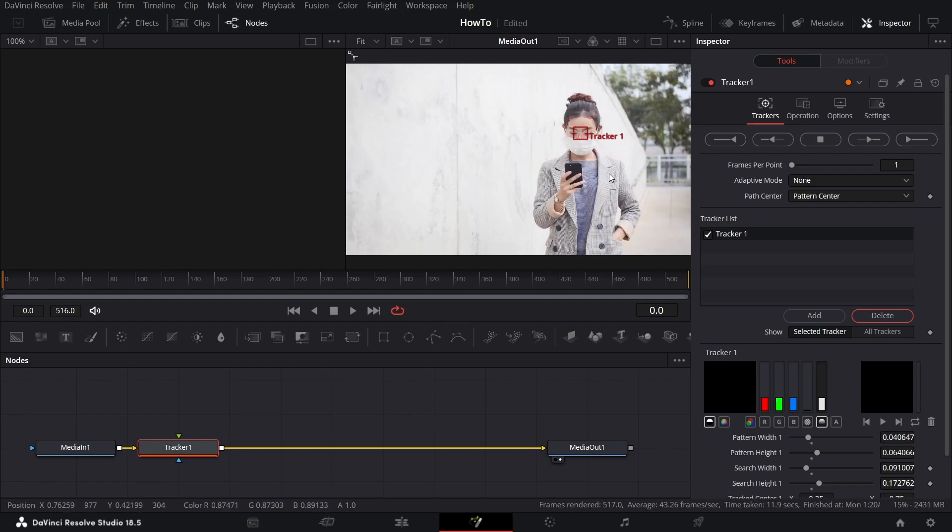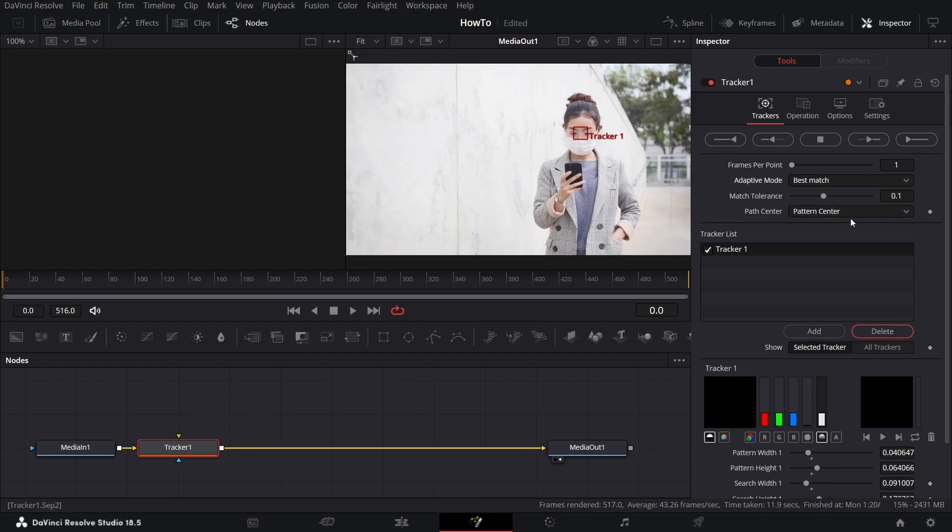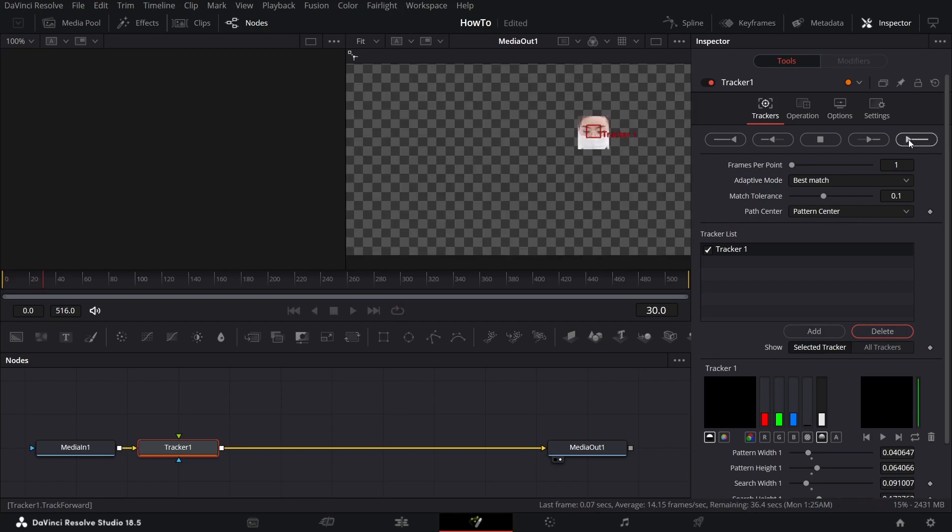Once you're done, go to Adaptive Mode and choose Best Match. Then start tracking by pressing on this Render.